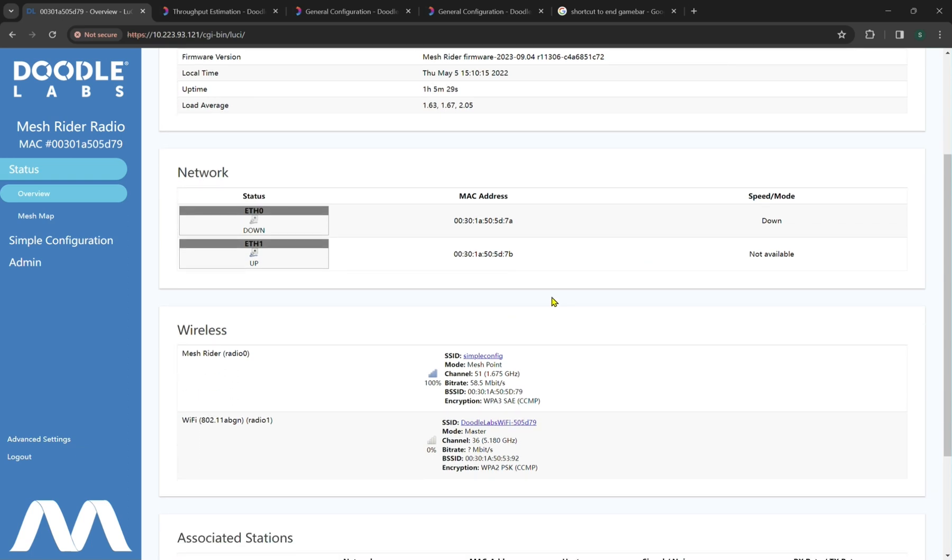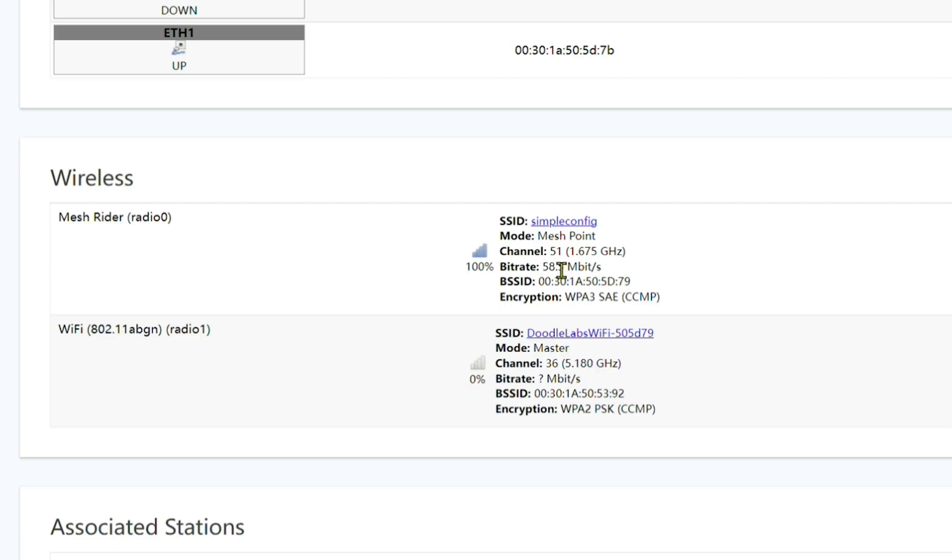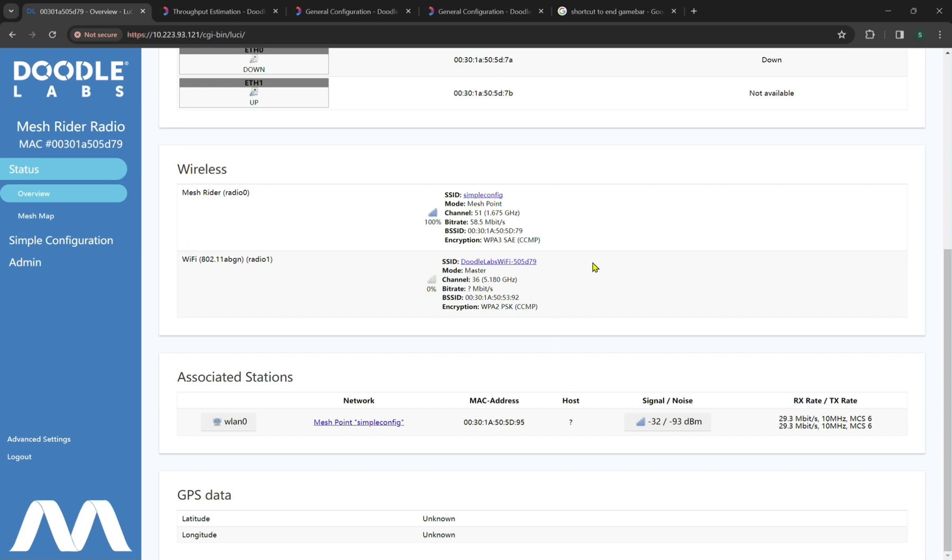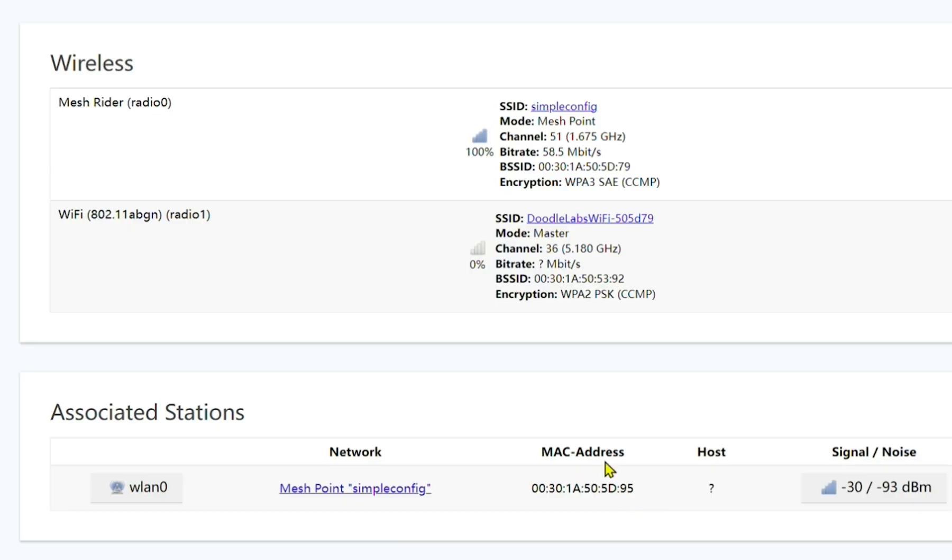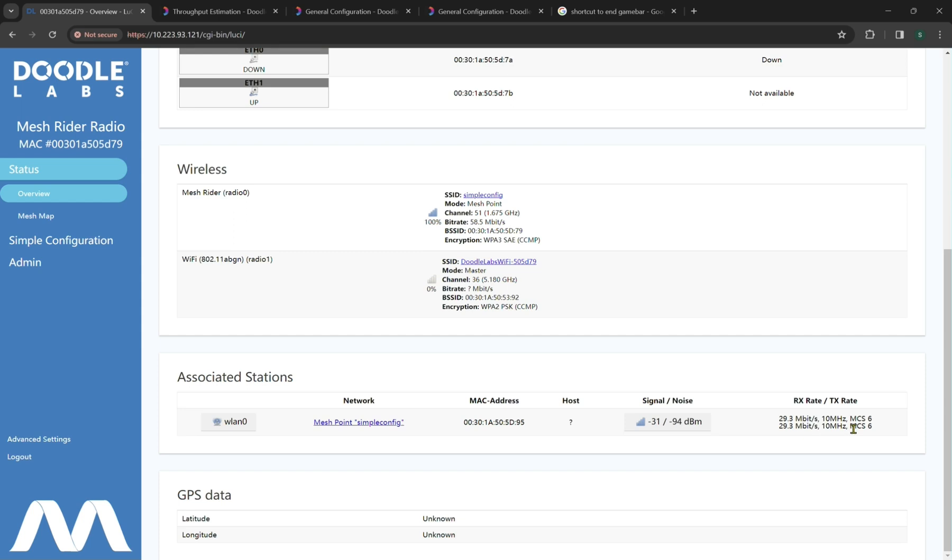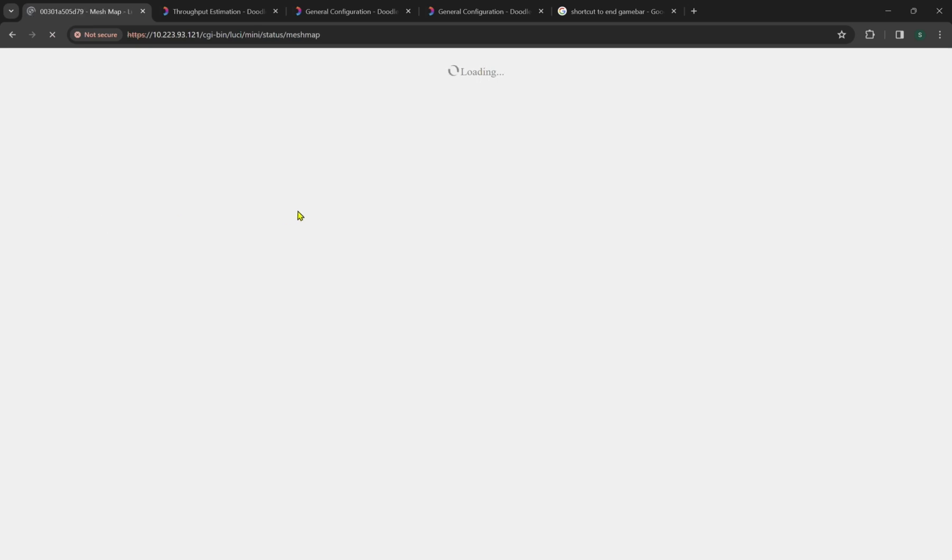So here we can see our current status of our wireless network. By default, we have a mesh rider radio configured in a successful mesh. In the background, I have an additional radio operating currently. Now these are both operating on channel 51, which is 1.675 gigahertz, and at a bit rate of 58.5 megabits per second, with a standard encryption of WPA3SAECCMP, which is standard by default in our radios. Our associated stations are other radios connected. So by default, that's this MAC address right here. And because we have not declared a host, it is an unknown status. Our signal is negative 30 dBm, and our noise is negative 94 dBm. And again, we can see our megabit per second transfer rate at a total of 29.3 megabits per second at 10 megahertz for bandwidth at an MCS of six.